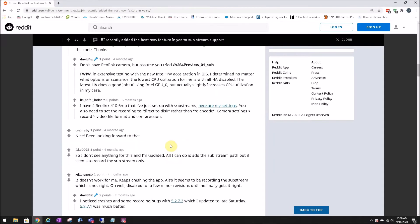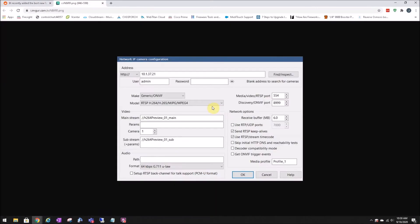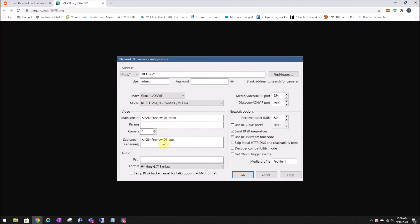One user who has the same cameras as I did actually posted their settings and configuration. This can be seen here, where he's using the cameras as generic and has these mainstream and substream parameters in here.